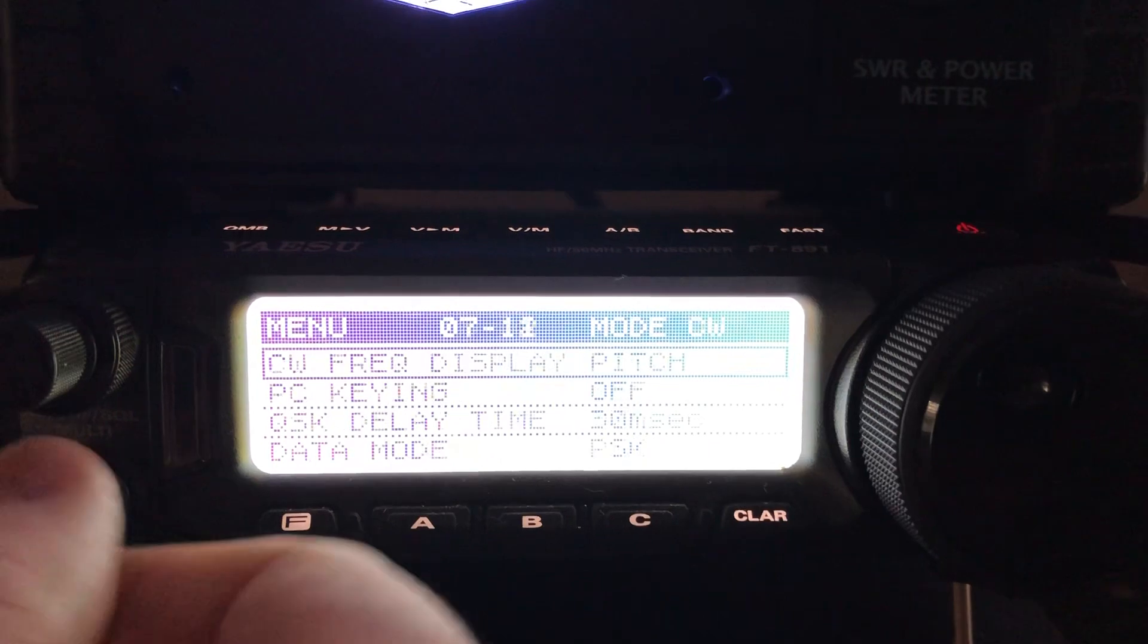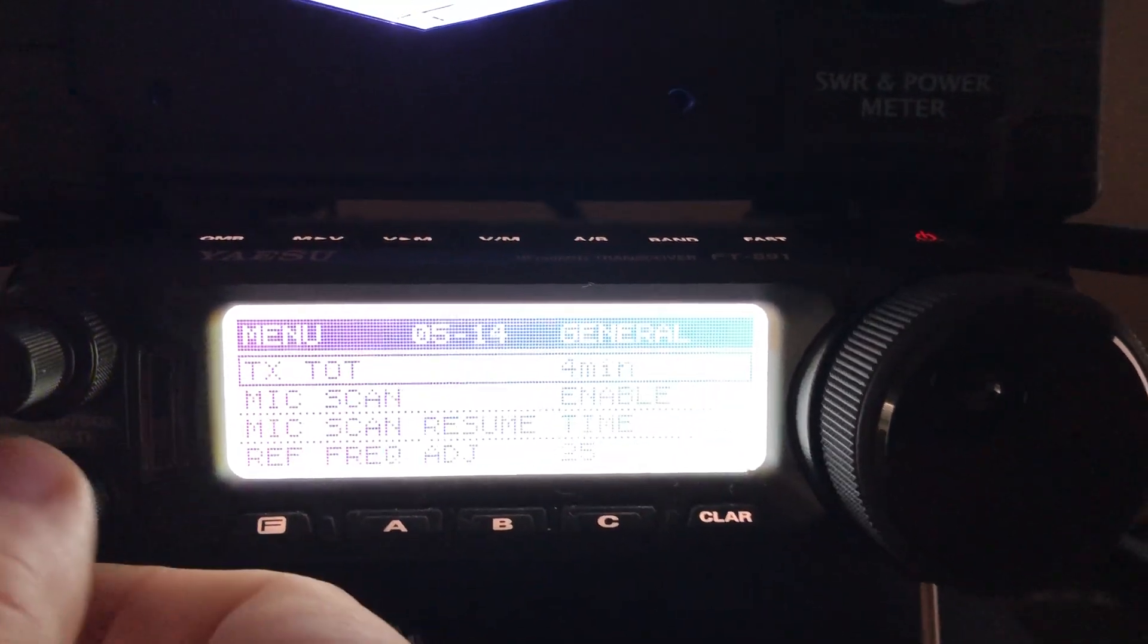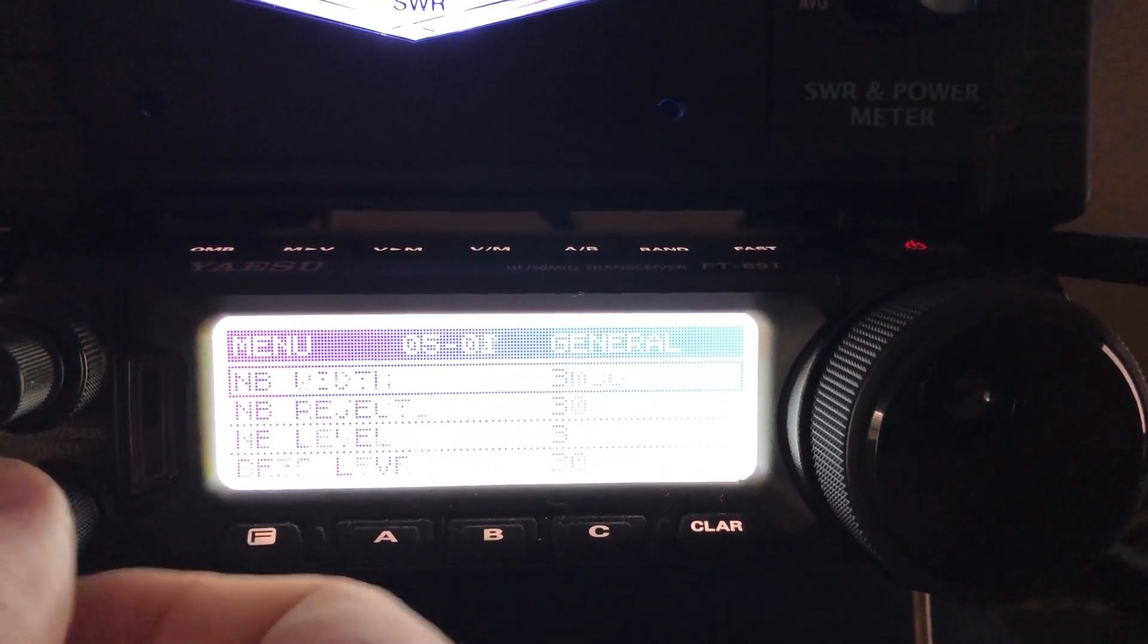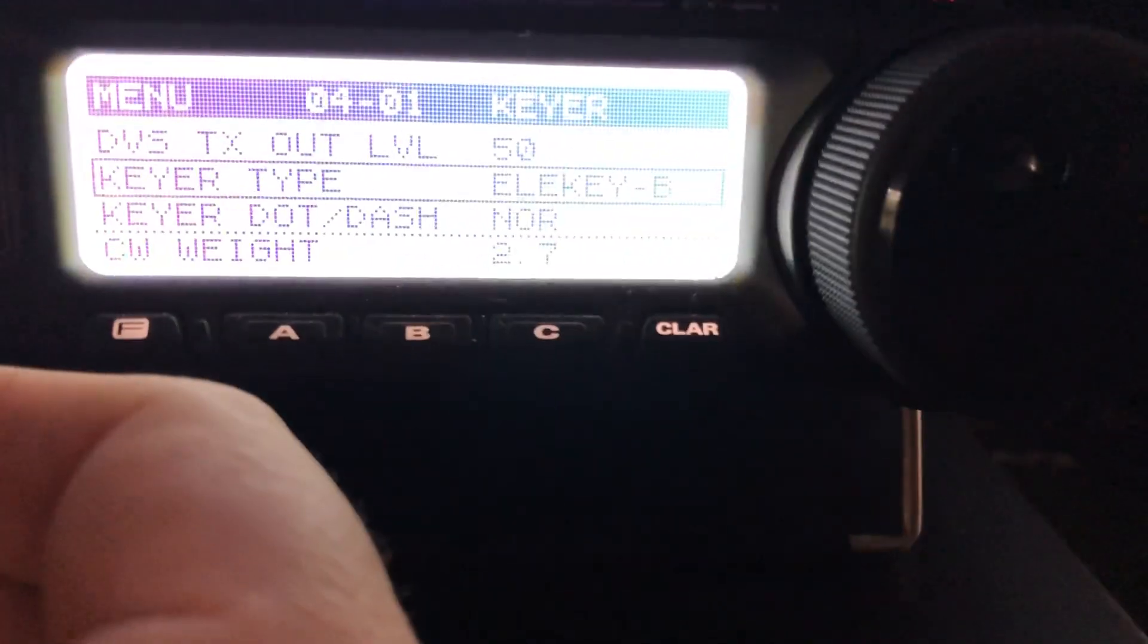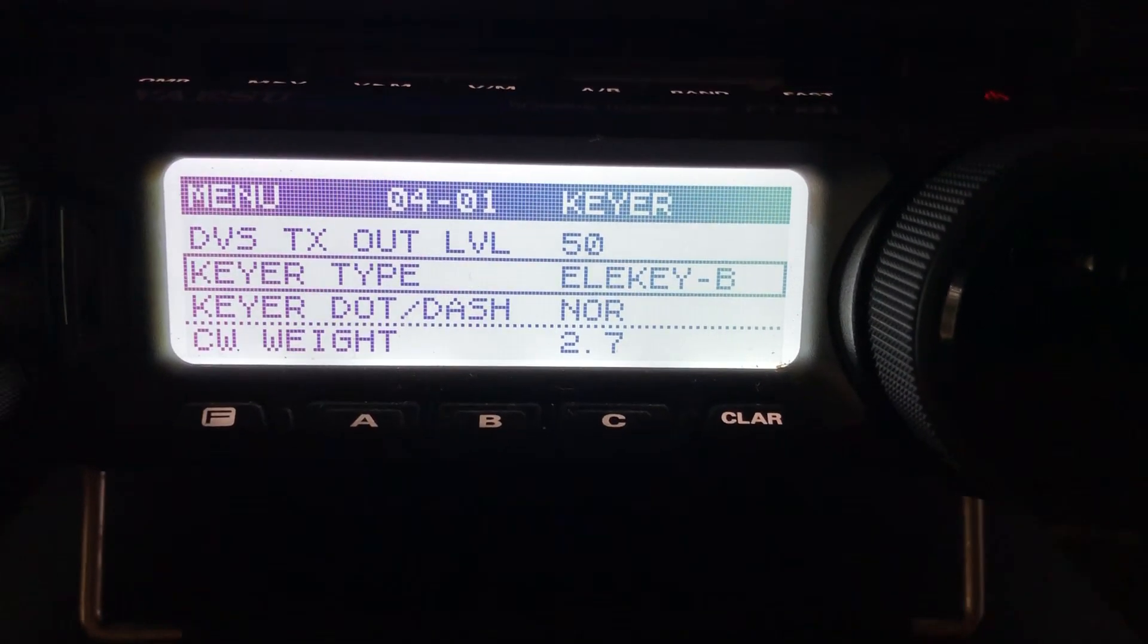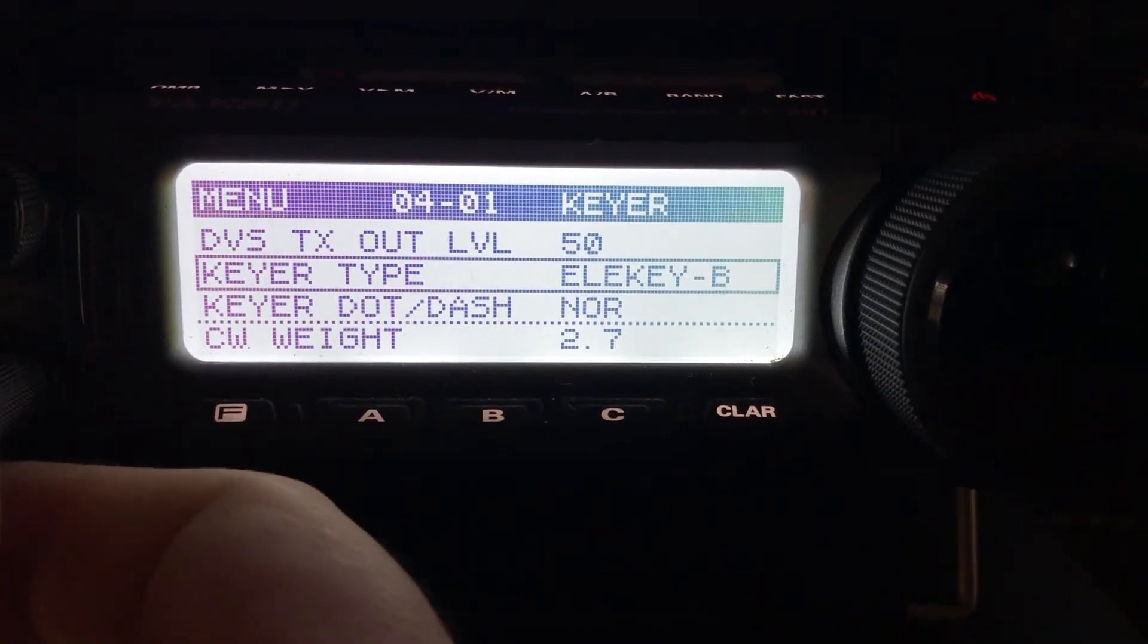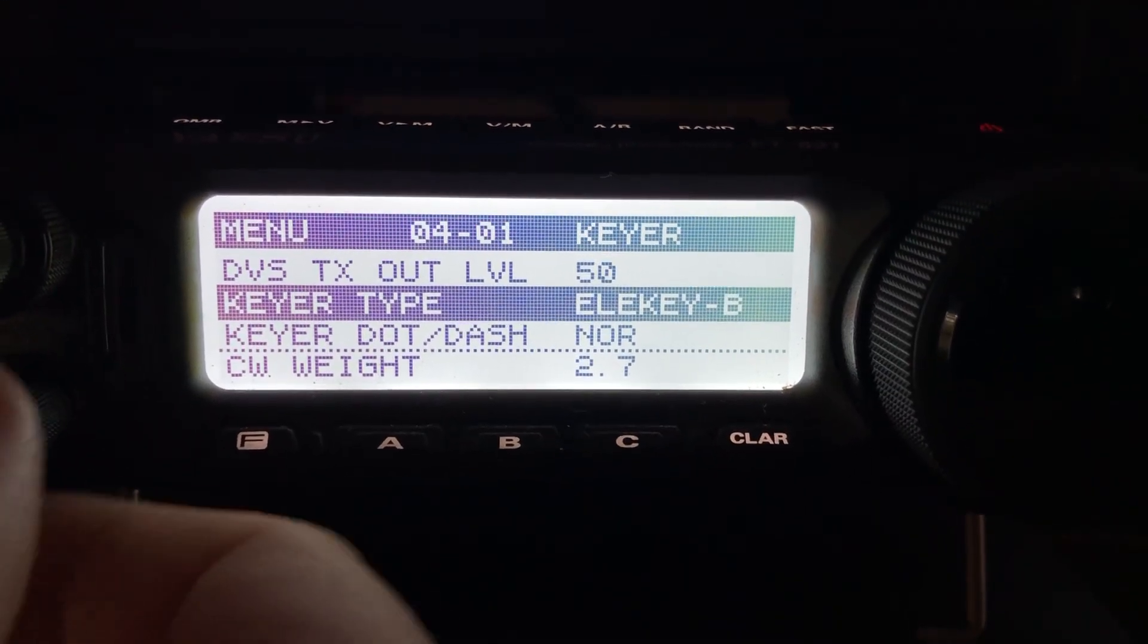What I do is, in order to get the memory tuner to at least tune it the first time, I'll go to the CW frequencies, and then I'll go into the menu. Here, see, right now keyer type, which is menu 4-01, is set to electronic key. So what you want to do is press the multi-function button, temporarily change that to off.